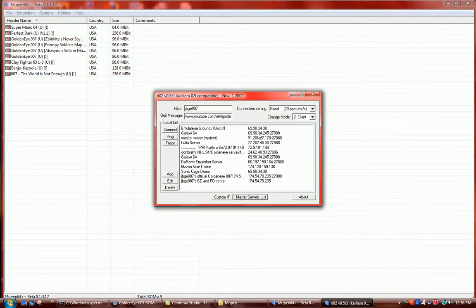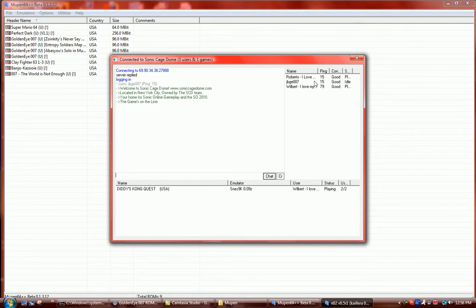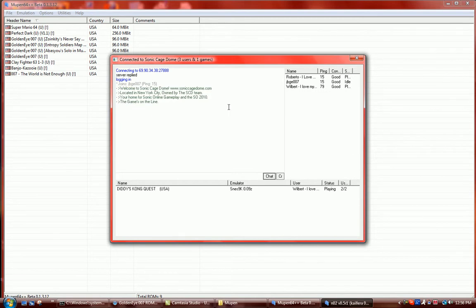Then, if you want to go to your server, you click Sonic Cage Dome or whatever. And here you can see the three people right here lined up on the top right. All the people would be in this list and their ping and their connection setting and their status if they're playing or idle. Then over here, you could see some information on the server. And then down here is their game they're playing.